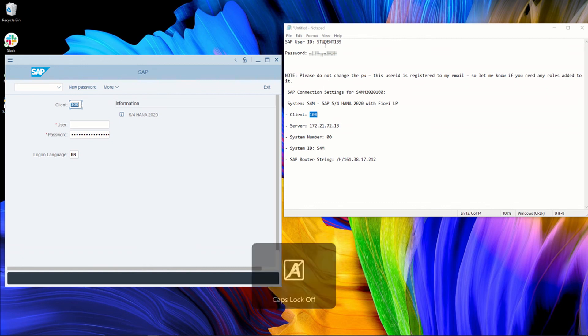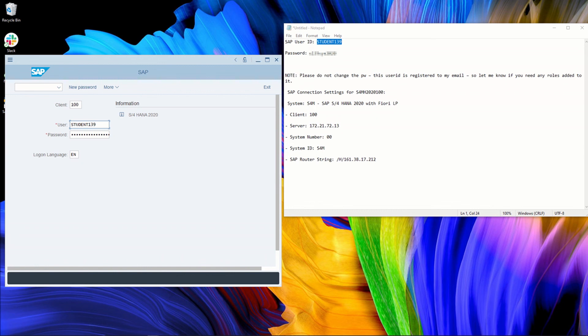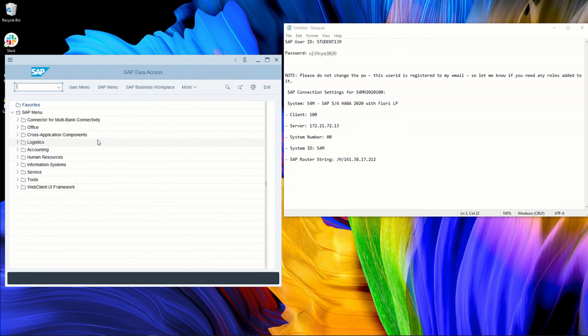Then enter your user ID. In my case, this is the user ID and the password here. Simply put the password. You can change the logon language if you want to change the language. Otherwise, simply push Enter.